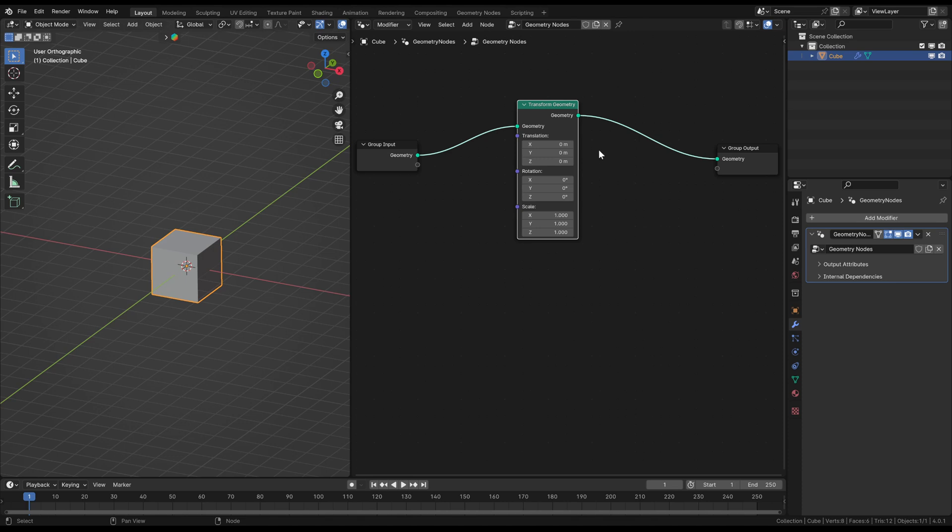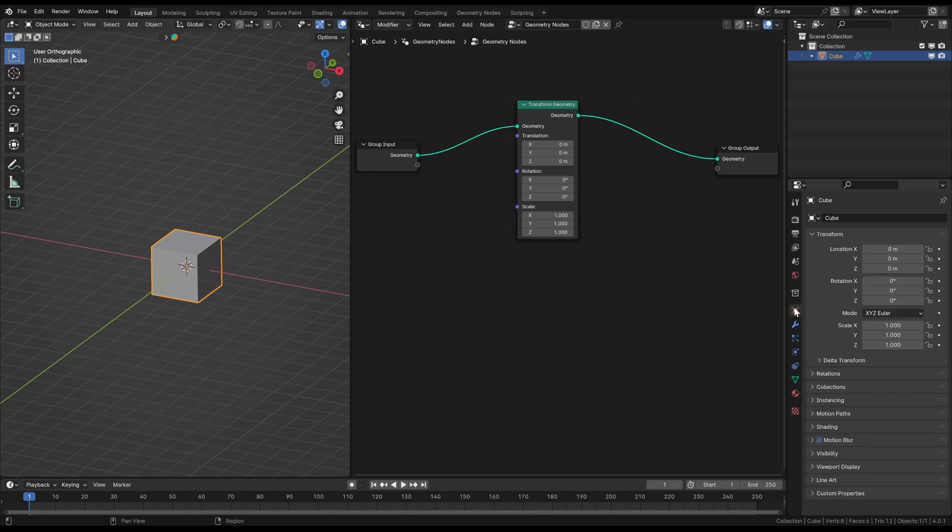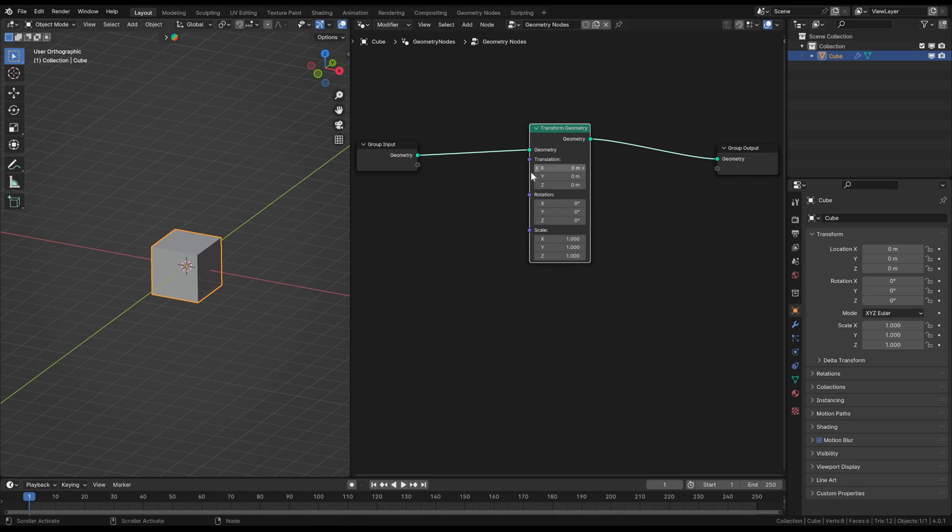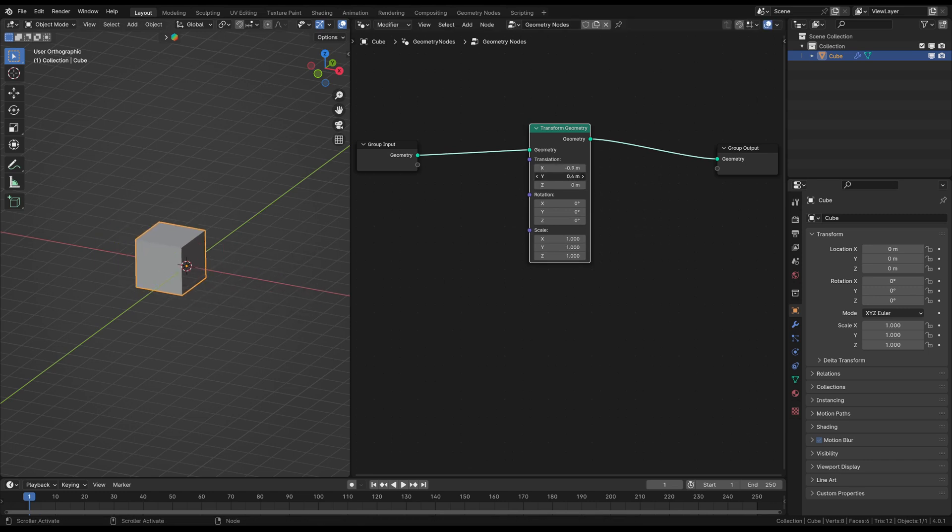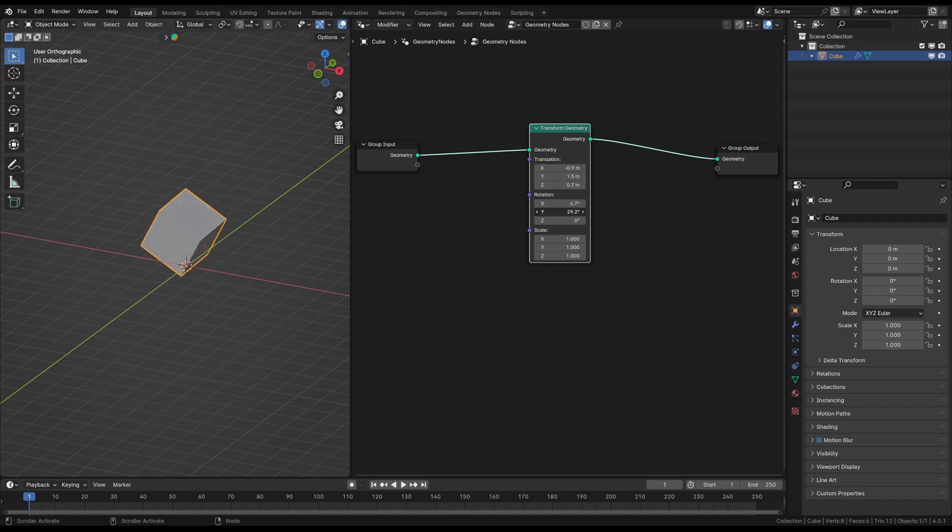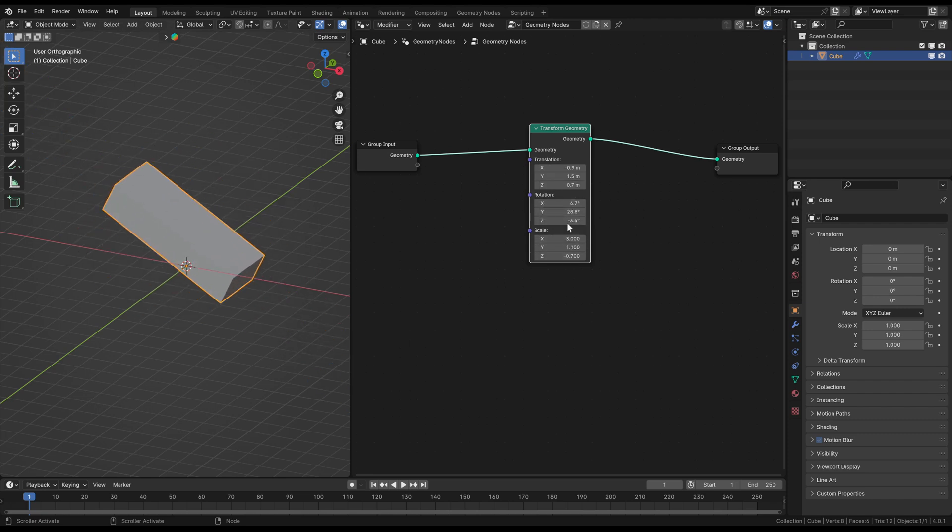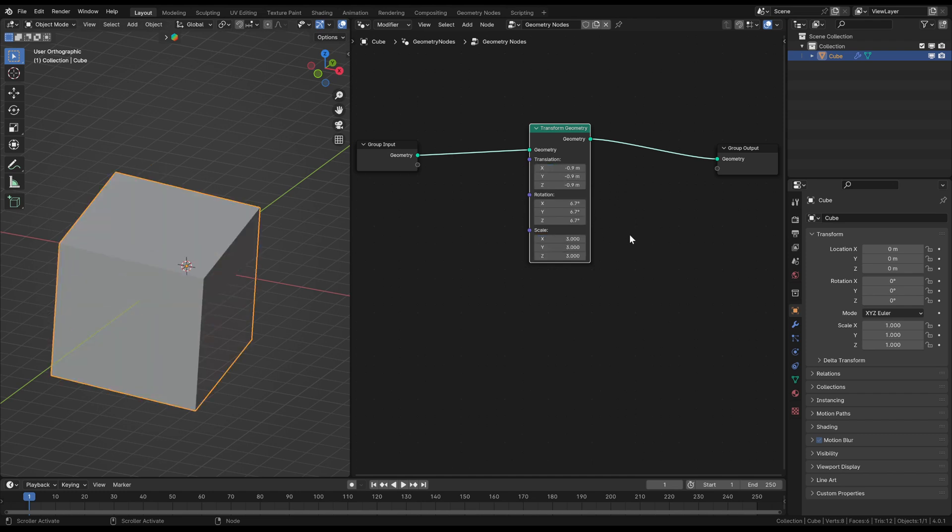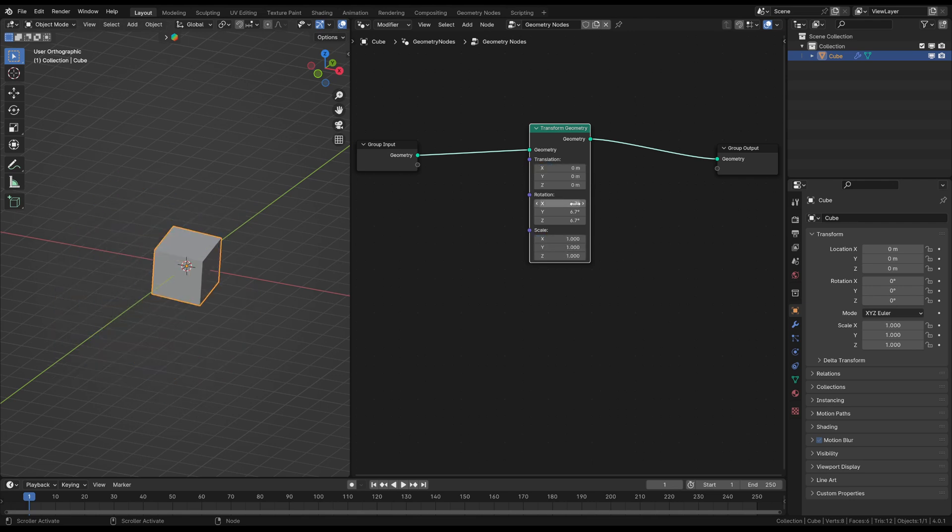This node should look familiar to you even when you haven't used the geometry nodes editor before because it looks pretty similar to the transform window here in the object properties because it's basically the same thing. You can use this node here to transform the geometry in many different ways. For example, moving it on axis, rotating it on axis or scaling it on axis. Basically the same thing as you already know here in the editor. Let's put all of this back.